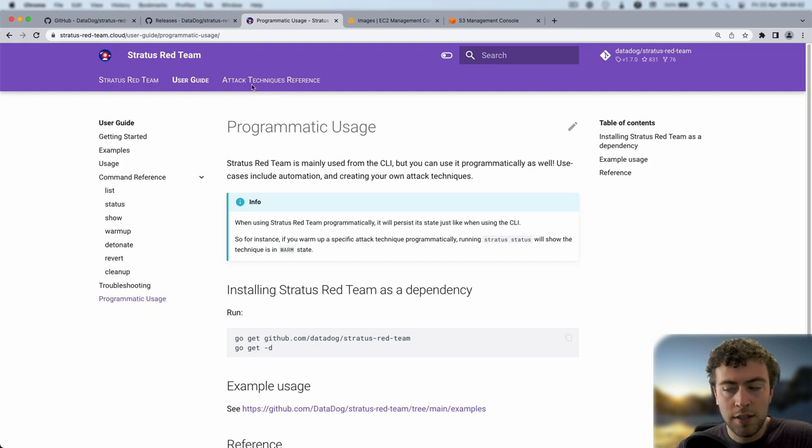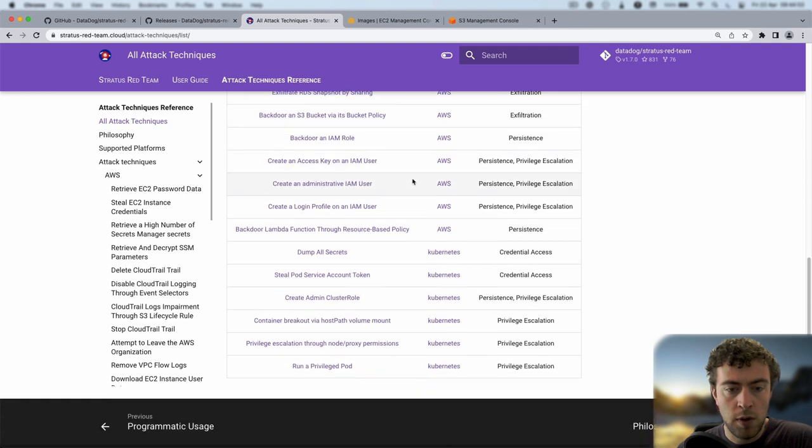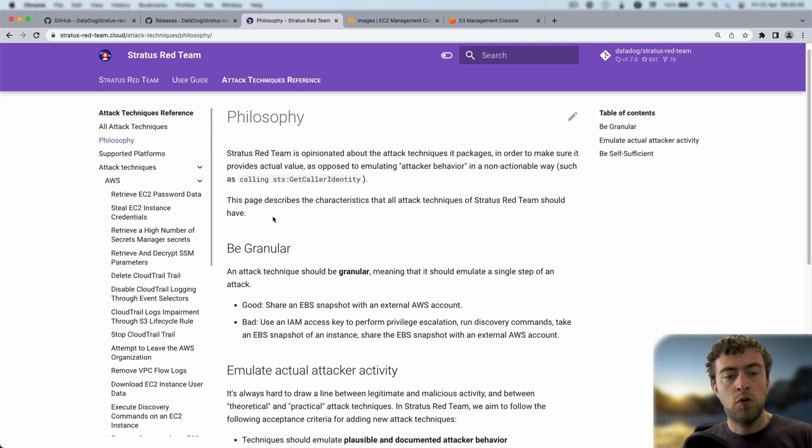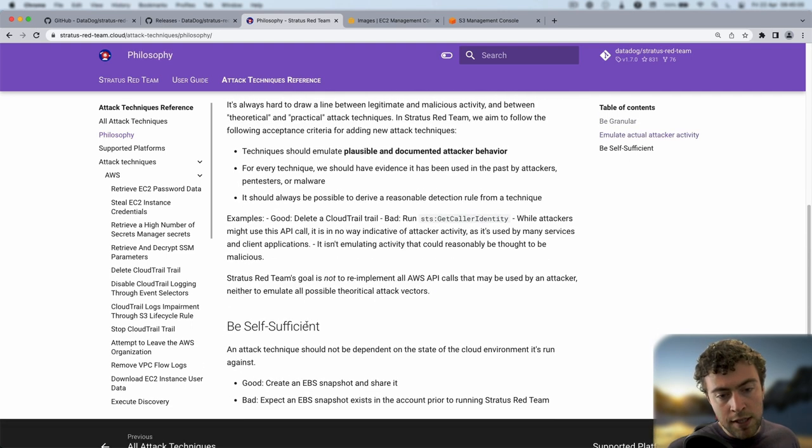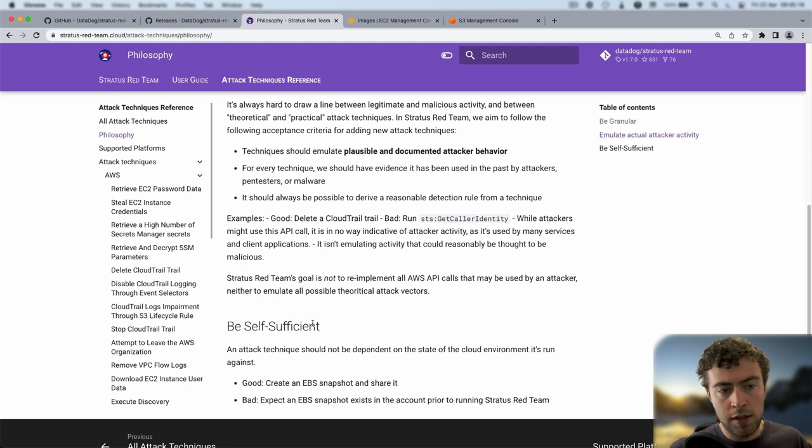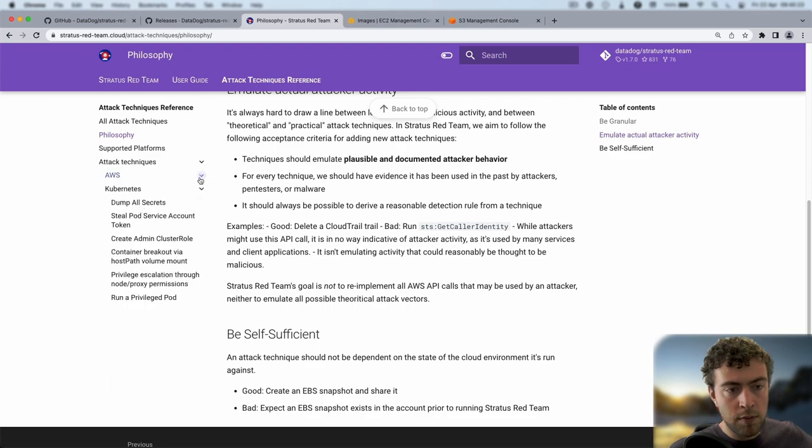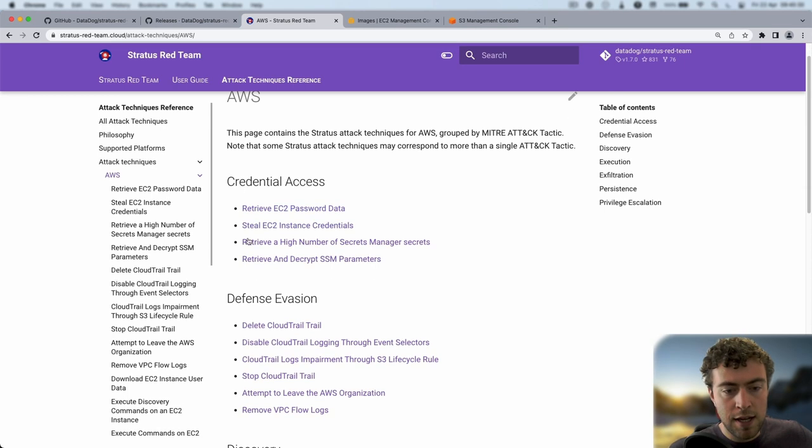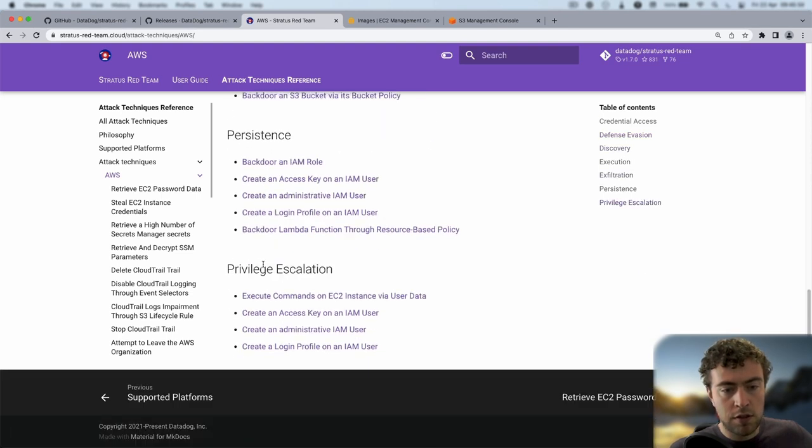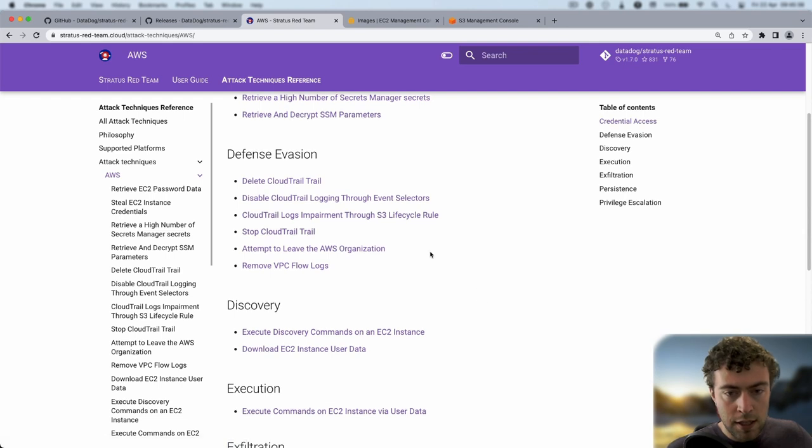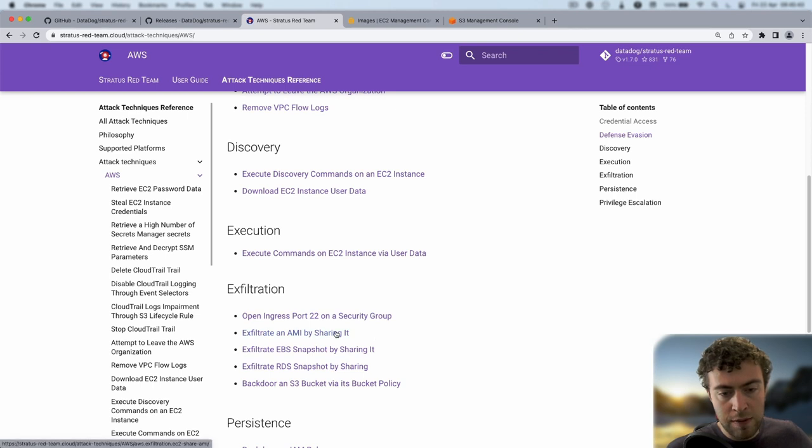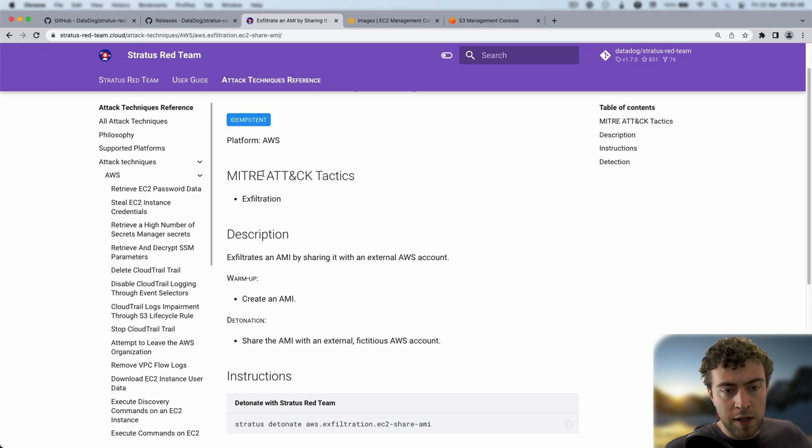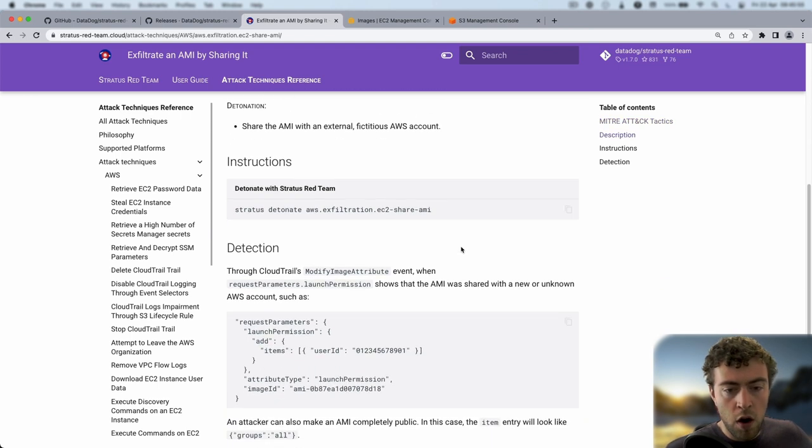The interesting part is around the attack techniques reference. If you go there, you'll see the listing of all attack techniques for AWS and Kubernetes. You have background on the philosophy. We want them to be granular, to emulate actual attacker activity, and to be self-sufficient, meaning we should be able to reuse any attack technique without assumptions about your AWS account or Kubernetes cluster. If you click on one of the supported platforms, you'll have a listing organized around MITRE ATT&CK tactics. If we select one, let's say exfiltrates an Amazon machine image, we'll have the platform, MITRE ATT&CK mapping, description, the command line you can copy-paste in your terminal, and some leads on how to detect it.